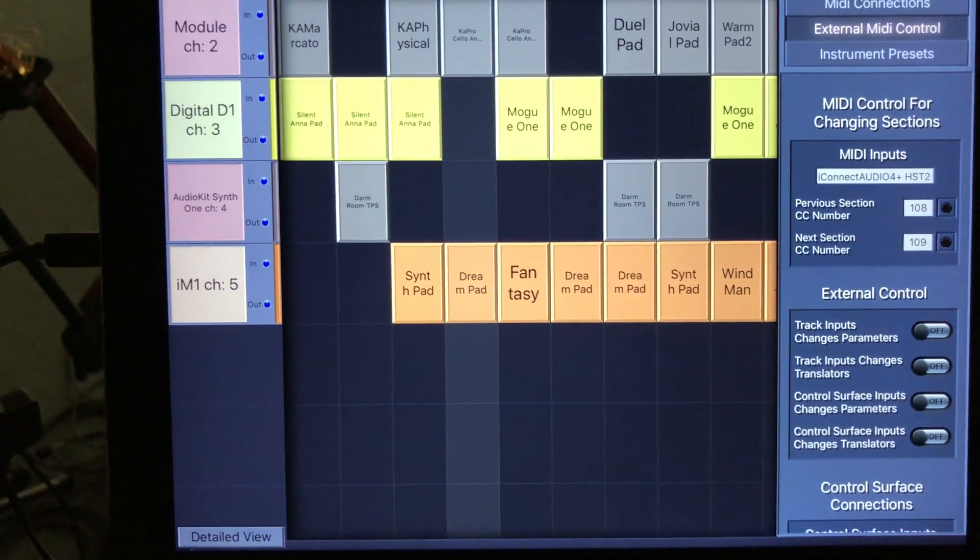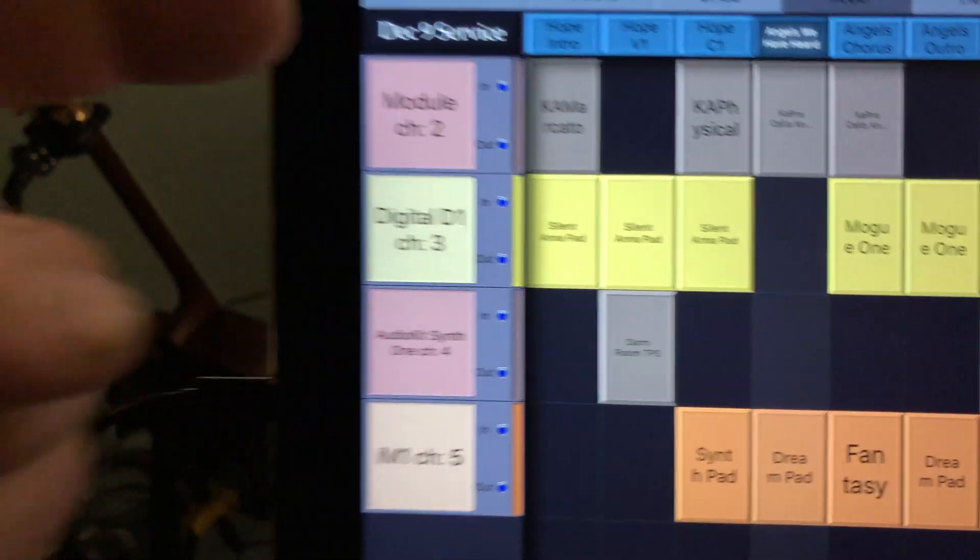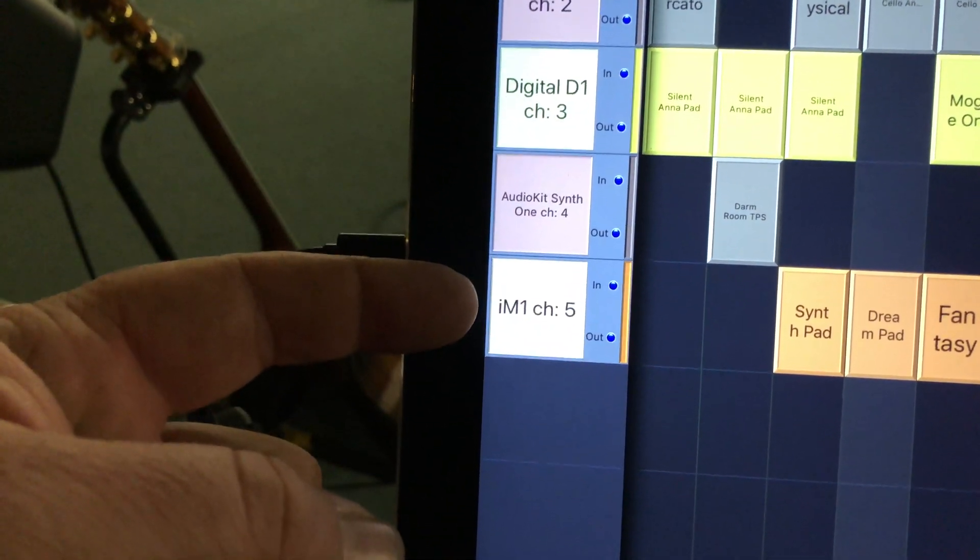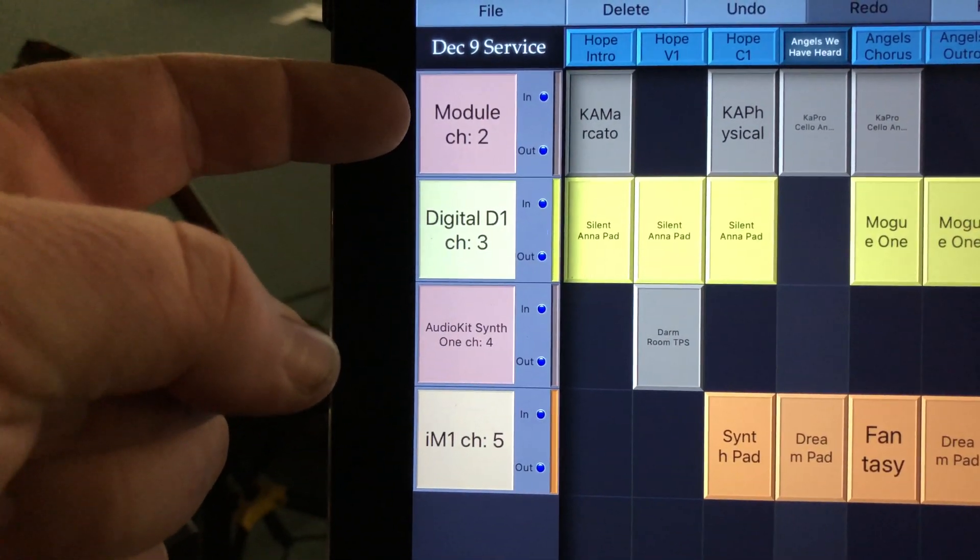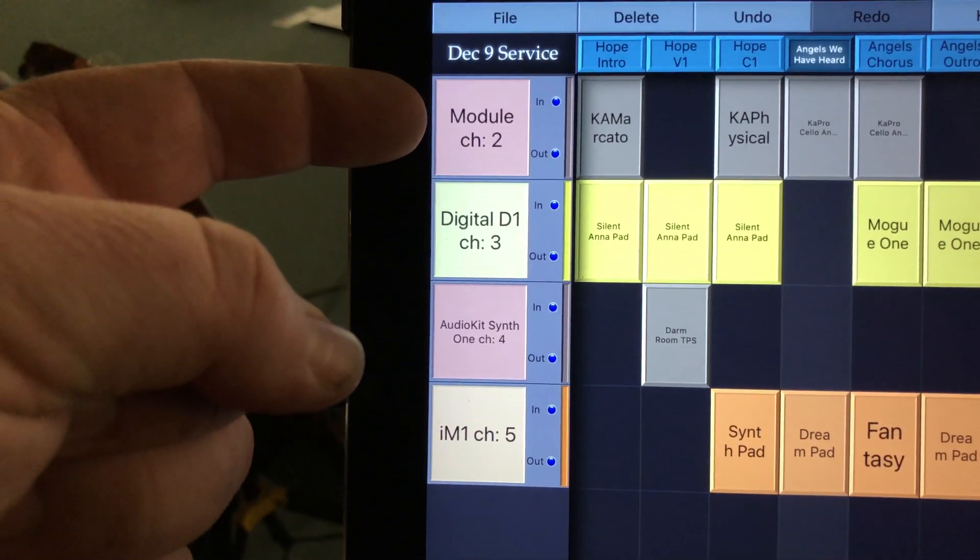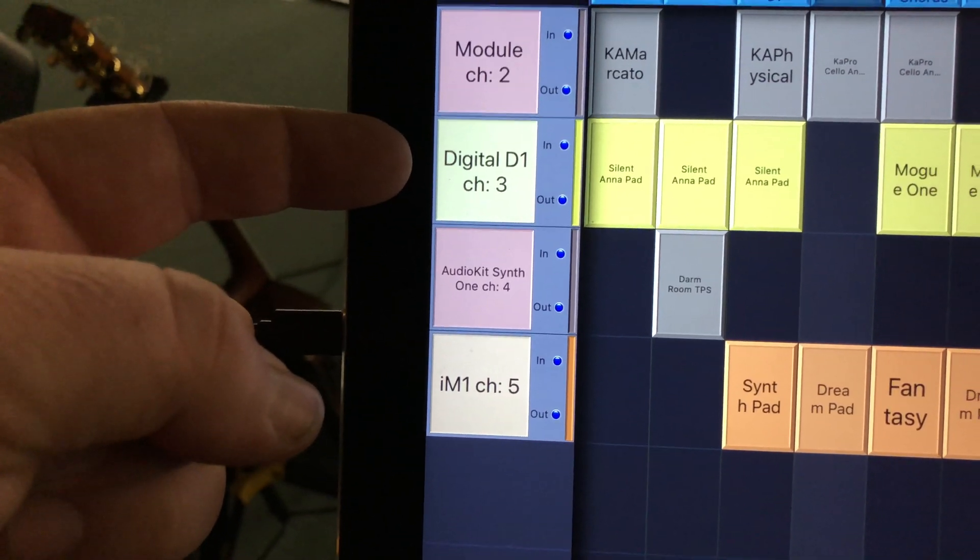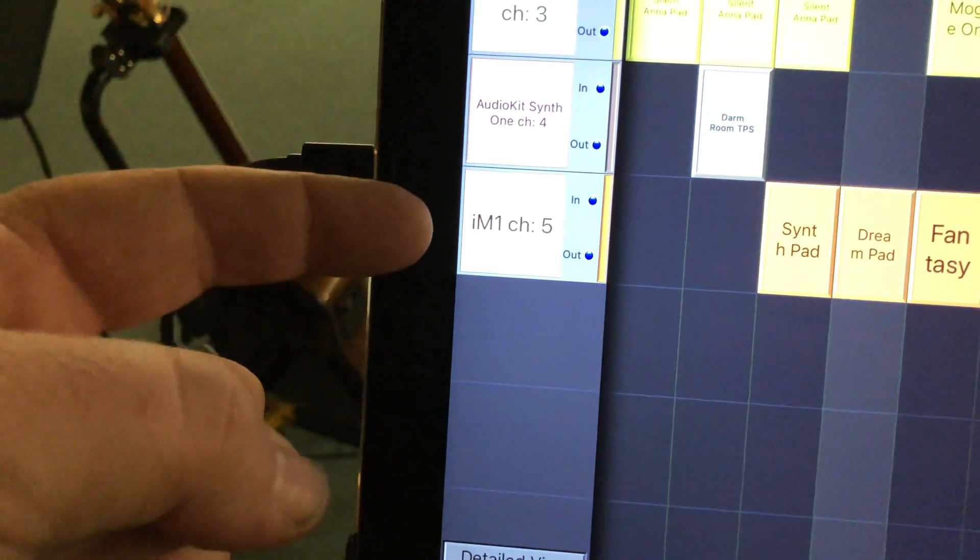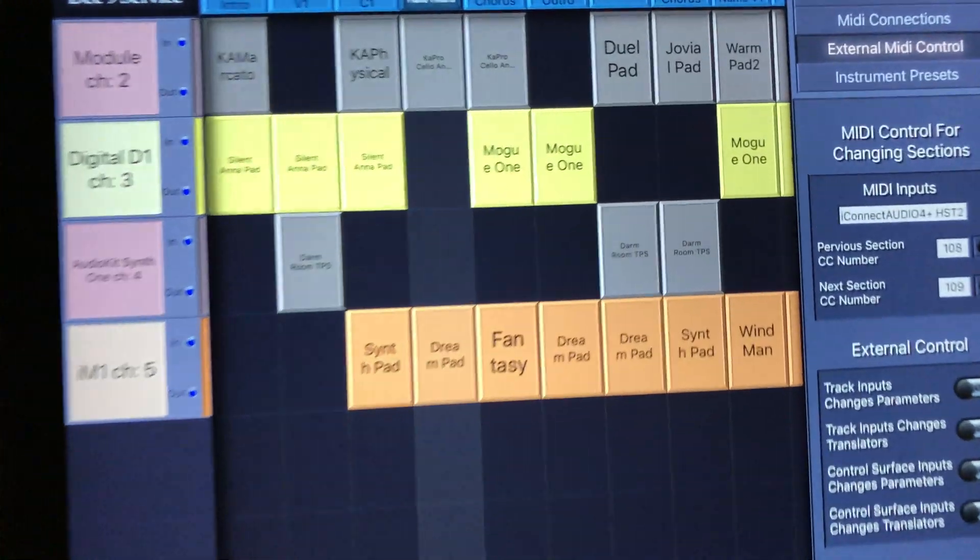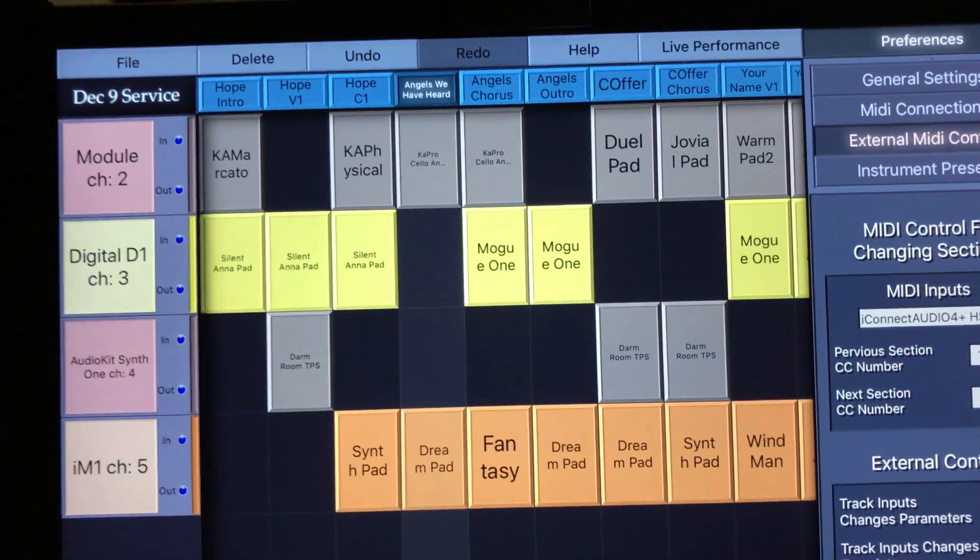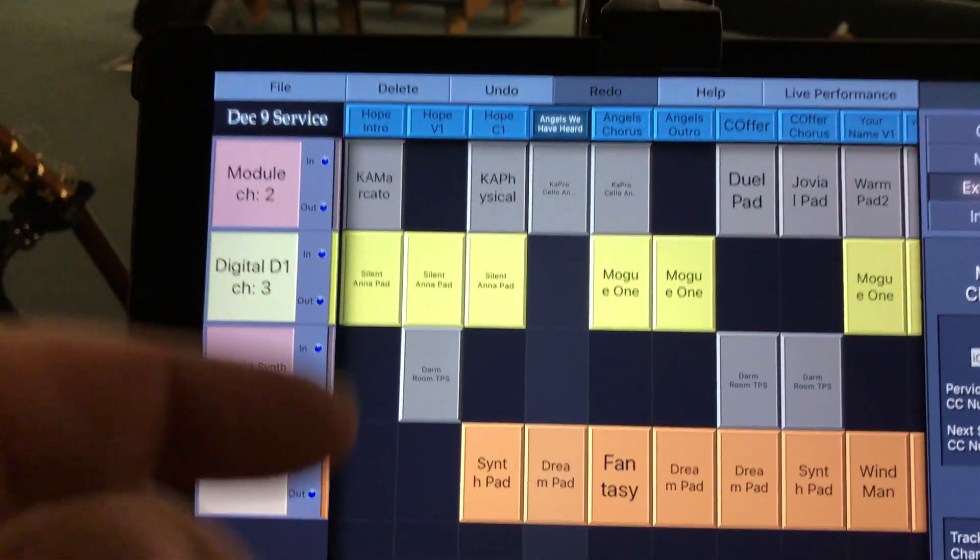What it allows me to do is take, you can see right here, I've got four synth apps running. We're running Korg Module, which is not an audio unit yet, but it's inter-app audio and it works with Keystage. AudioKit's Digital D1, AudioKit's Synth 1, and IM1. And there's other ones that work with it too. But here's the beauty of this one.